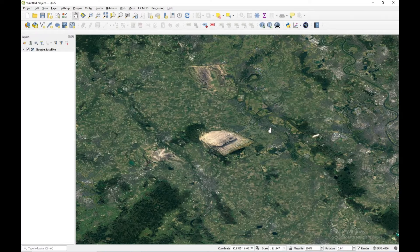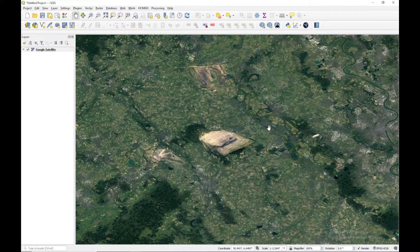Hello to all, welcome to the channel JioGuru. In this video, we are going to learn about how we can calculate the cut and fill volume using QGIS. It's a very important exercise in the civil engineering domain. So let's begin.